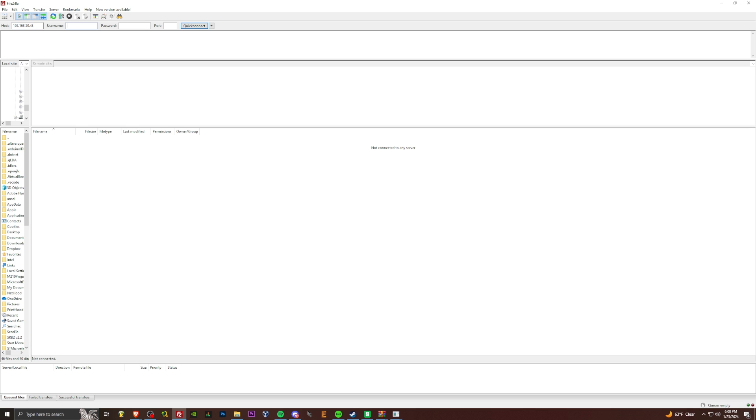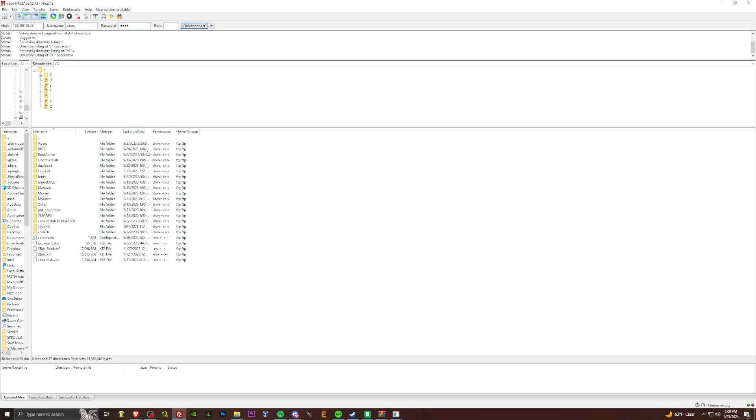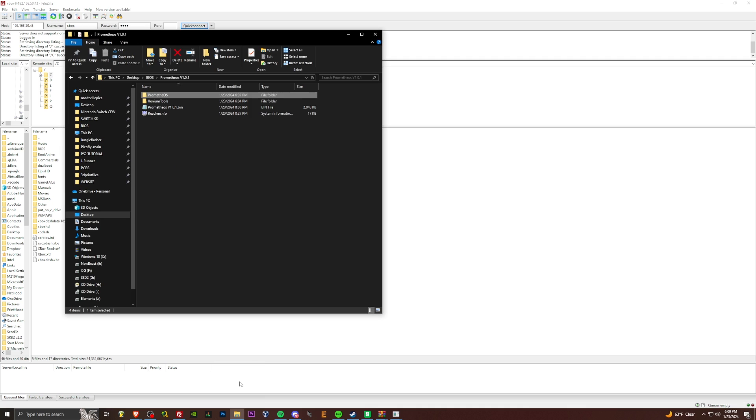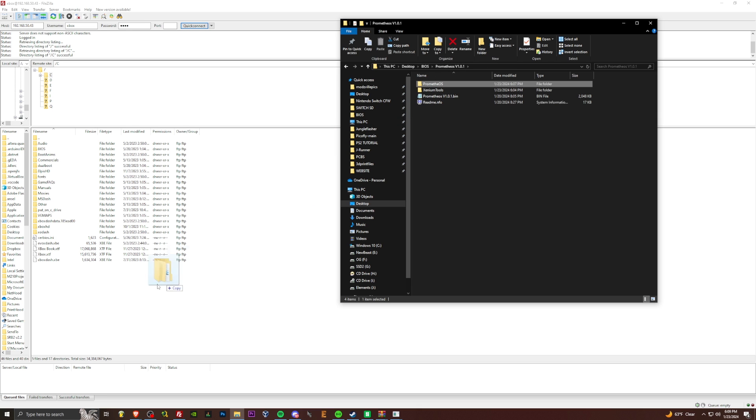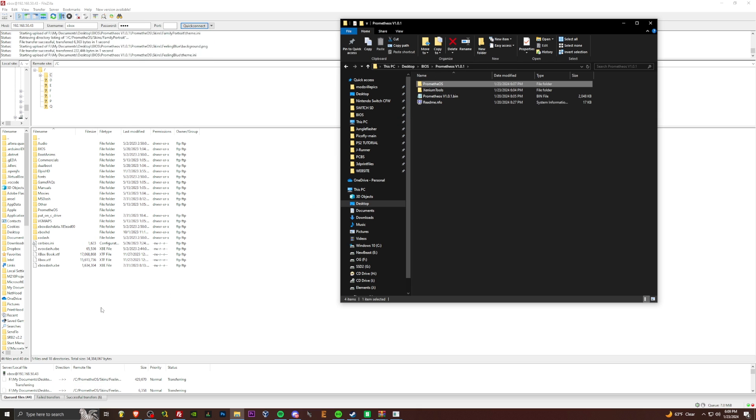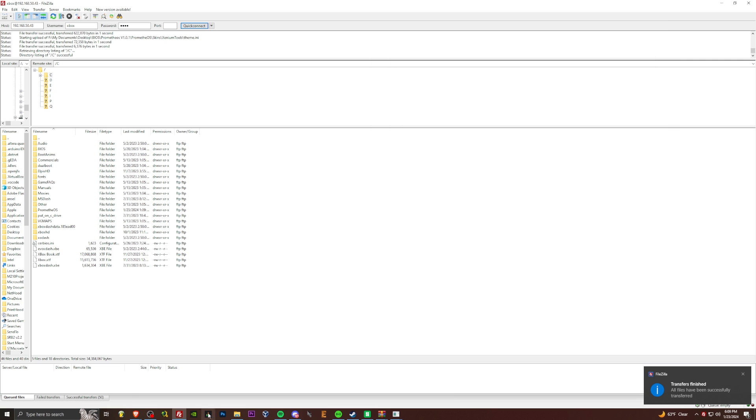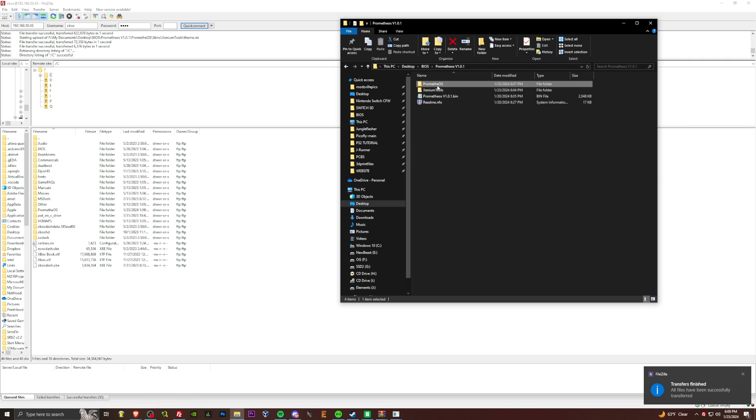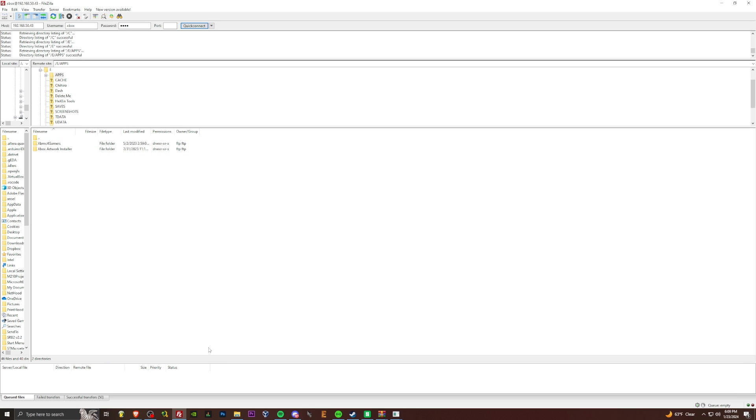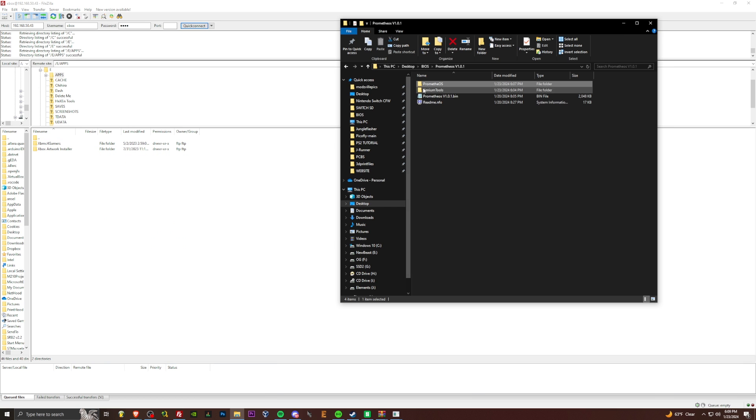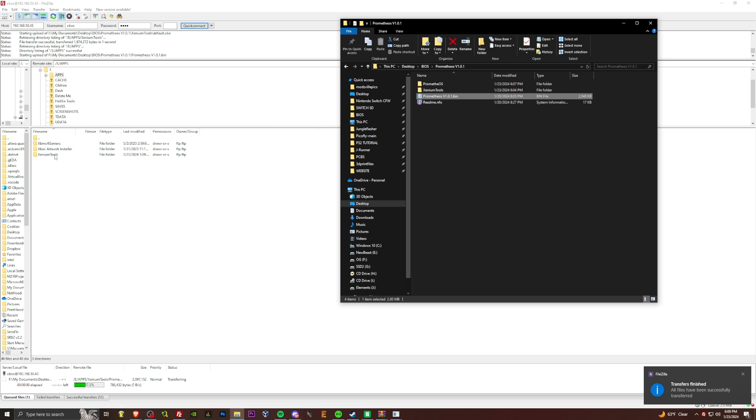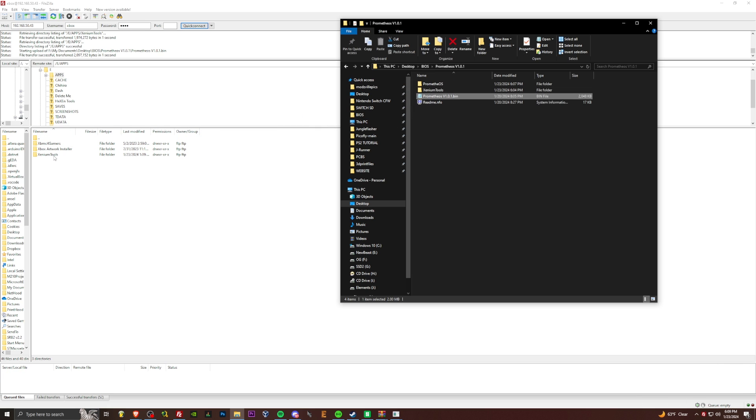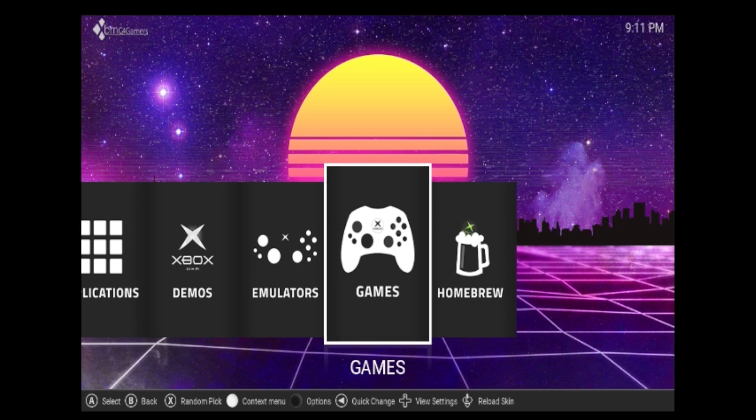FileZilla, whatever FTP program you like. We're going to type in the IP address here. 50.43. Xbox, Xbox, enter. And here we go. So C drive, we are going to transfer over Prometheus OS that we just made. Let's get the skins in there so we should be able to toggle between the skins. And now Xenium tools. I'm going to put this in my apps folder. It's a homebrew application. We're going to transfer over Xenium tools as well as Prometheus OS. We're back.